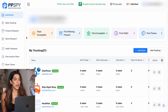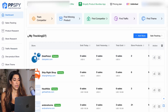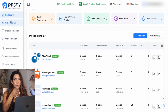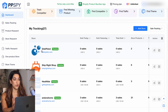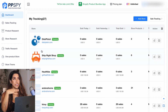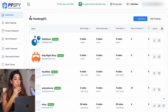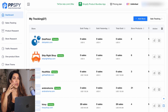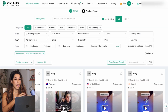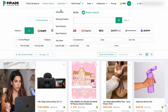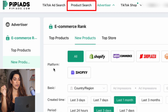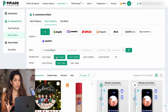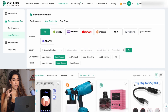PP Spy is a platform where you can pretty much track people's revenue and sales every day. I want to start from the dashboard — these are the stores I've put on my watch list. I found them on PP Ads. I go to PP Ads, find products, and I like to look at new products or use the product search, filtering by the last seven days to see what's new.